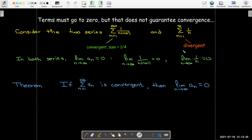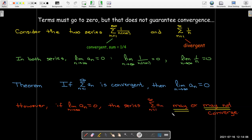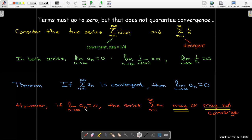Formally, if we have a convergent series, then what must be true is that the limit as n goes to infinity of a_n must equal zero — the terms have to go to zero. However, if the terms go to zero, we can make no conclusion about the series. If the limit of the sequence of terms is zero, we can make no conclusion about the limit of the partial sums, which is what determines convergence. So just because the limit equals zero, we can make no conclusion about convergence.